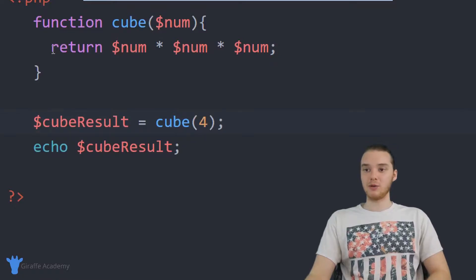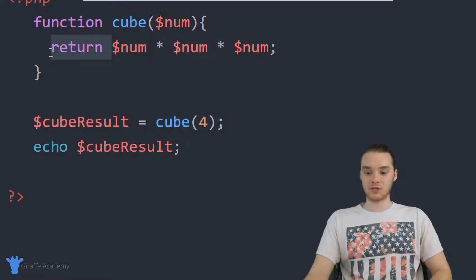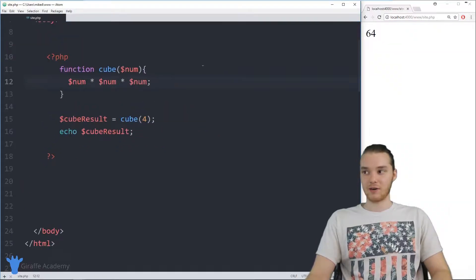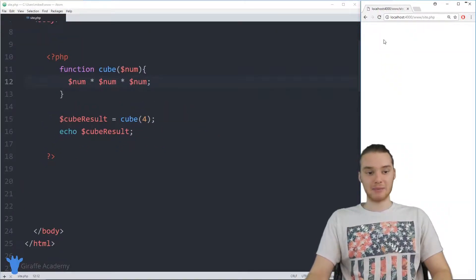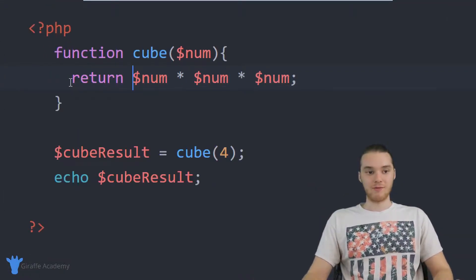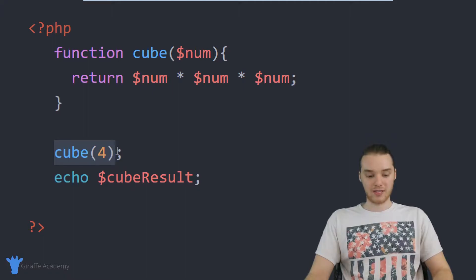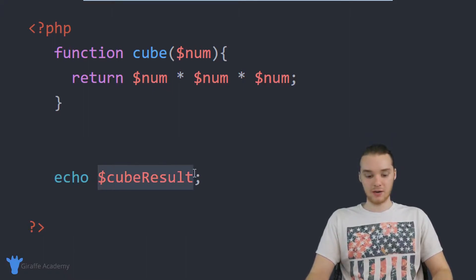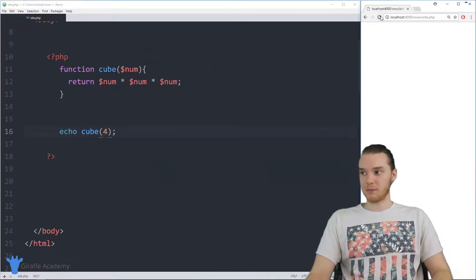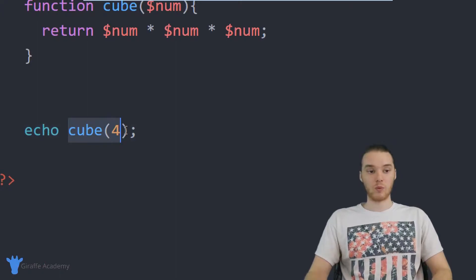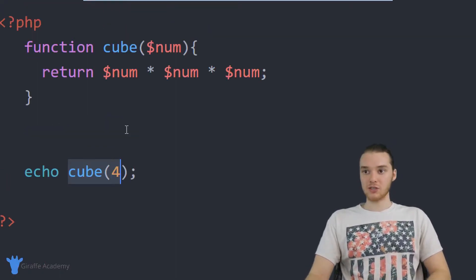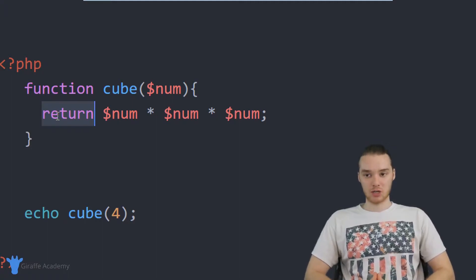By using the return keyword, I was actually able to get this value. If I got rid of this return keyword, you'll see that we don't get anything back — nothing was returned from this function. But when I put the return keyword in, everything works and we're golden. Actually, I could just cut out the middleman and print this out directly — so I'll just put 'echo cube(4)'. Now we're just printing out cube of four, and it does the same thing because we're getting a value back when we call that function.